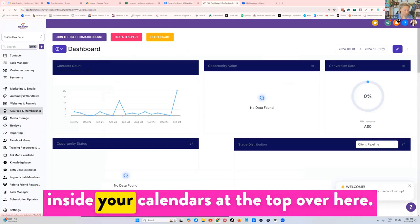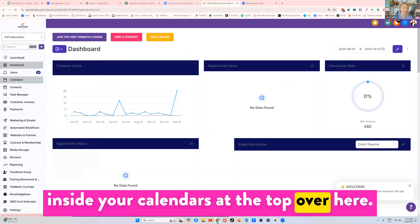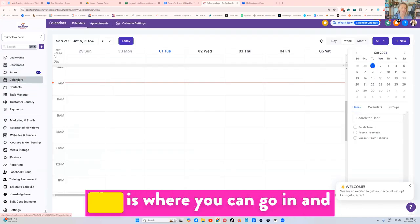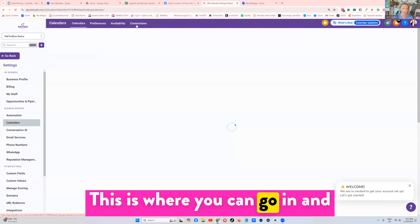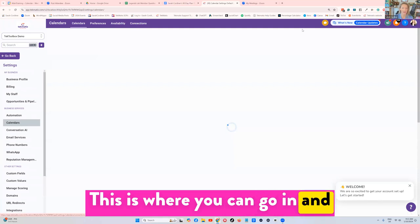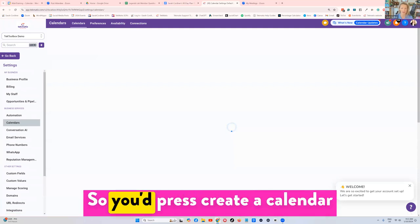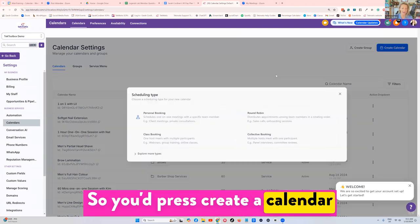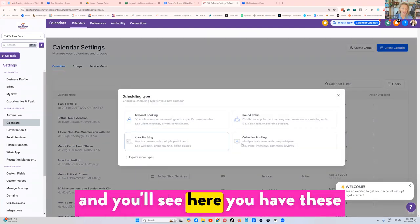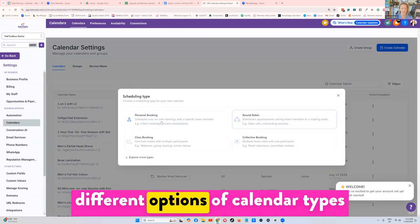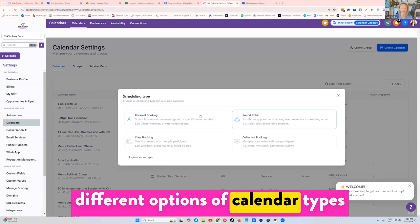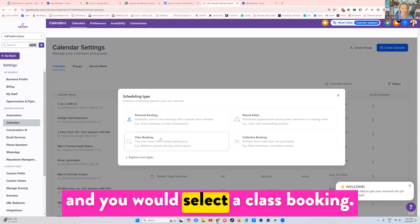Inside your calendars at the top over here, this is where you can go in and create calendar appointments. So you'd press create a calendar and you'll see here you have these different options of calendar types.